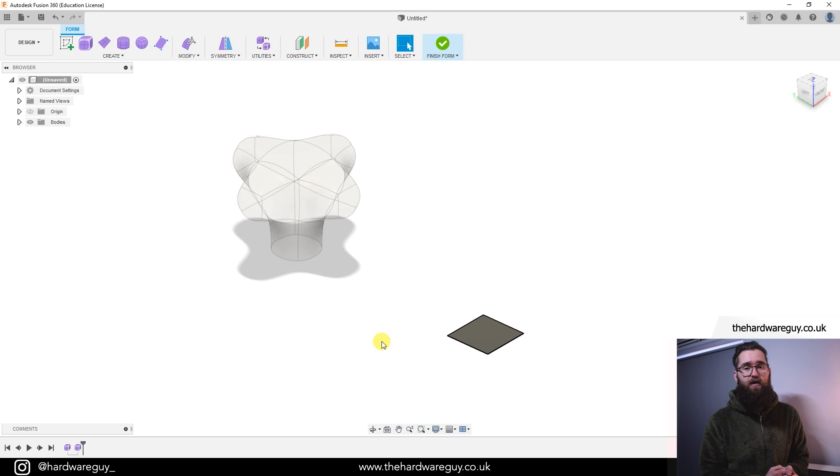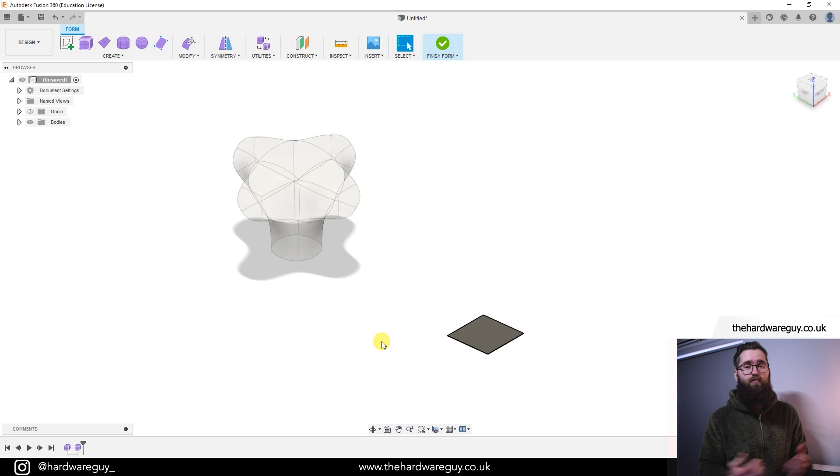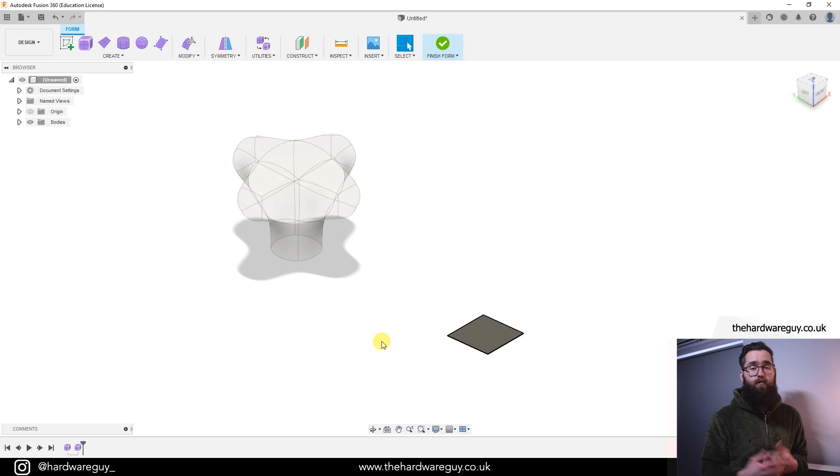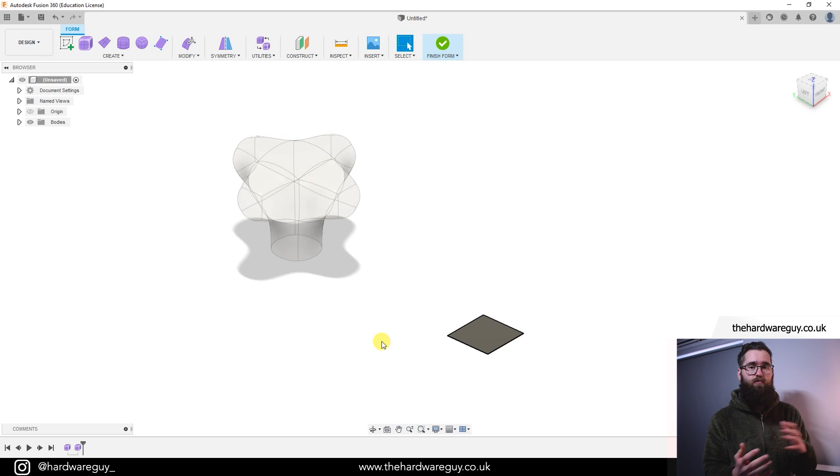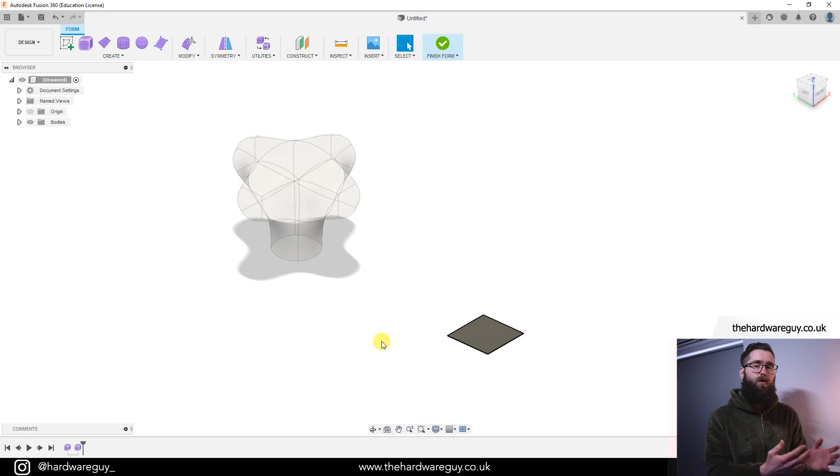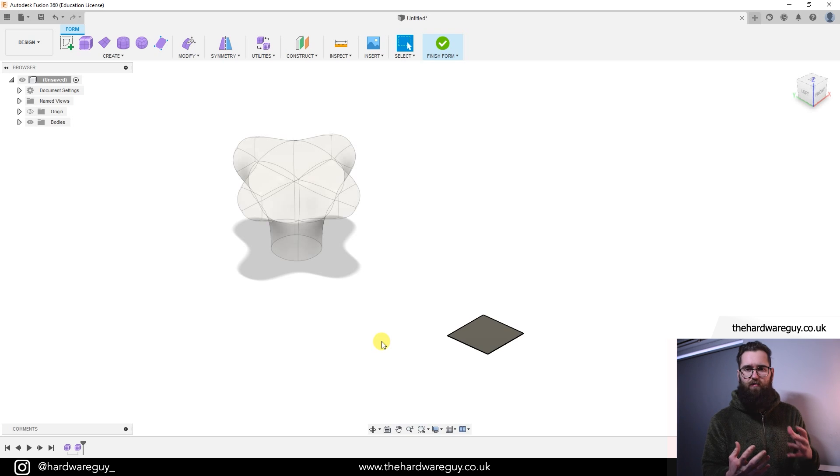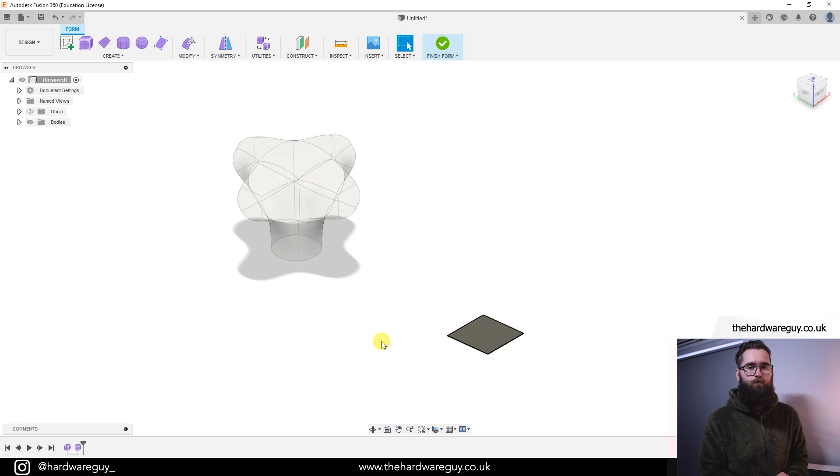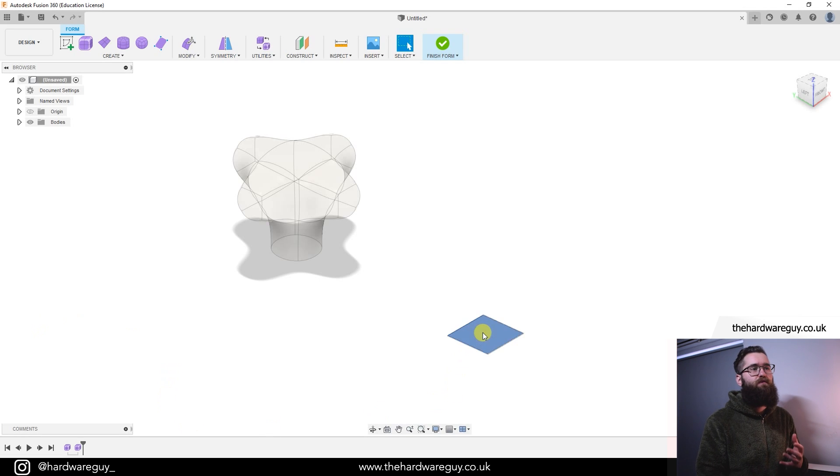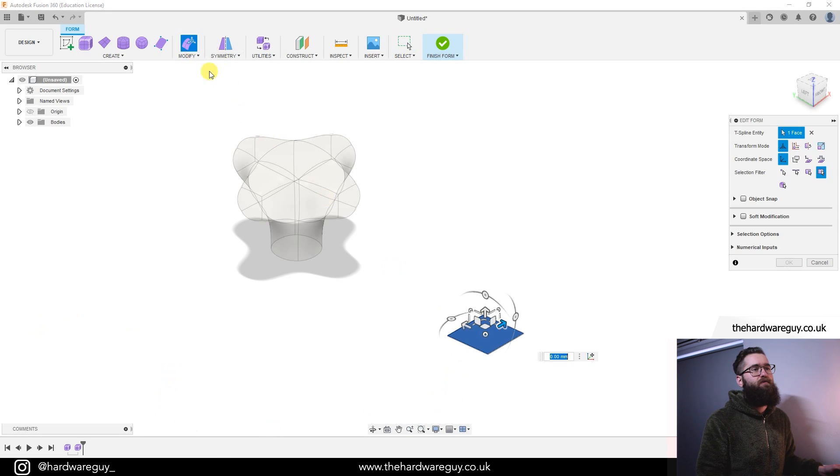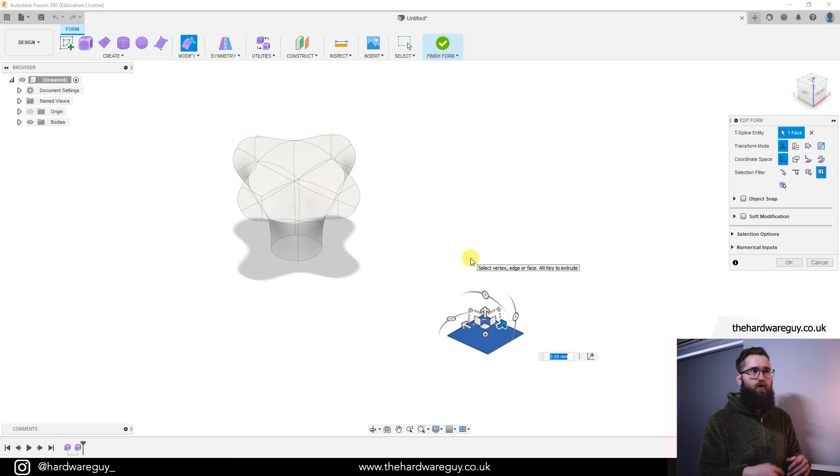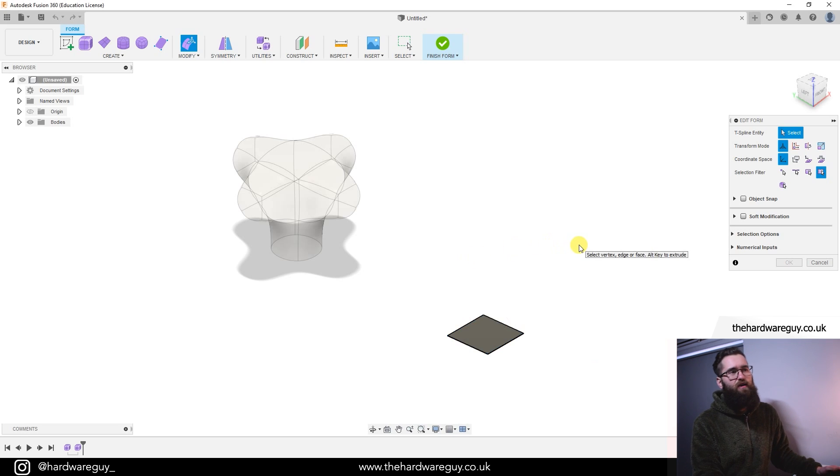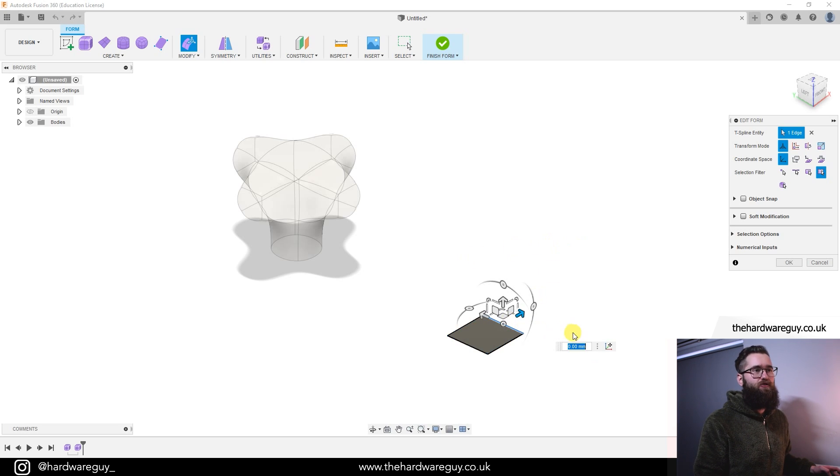Both are perfectly viable approaches, and it is just personal preference as to which one you like to use. Remember, as I said at the start, you can use both of these if you really know your way around the workspace. I'd recommend sticking to one initially, get used to it, and then you can branch out. So what we did last time is we clicked on the face, went up to edit form, and we were able to do that modification where we were adding the blocks. This time, we'll click on an edge.